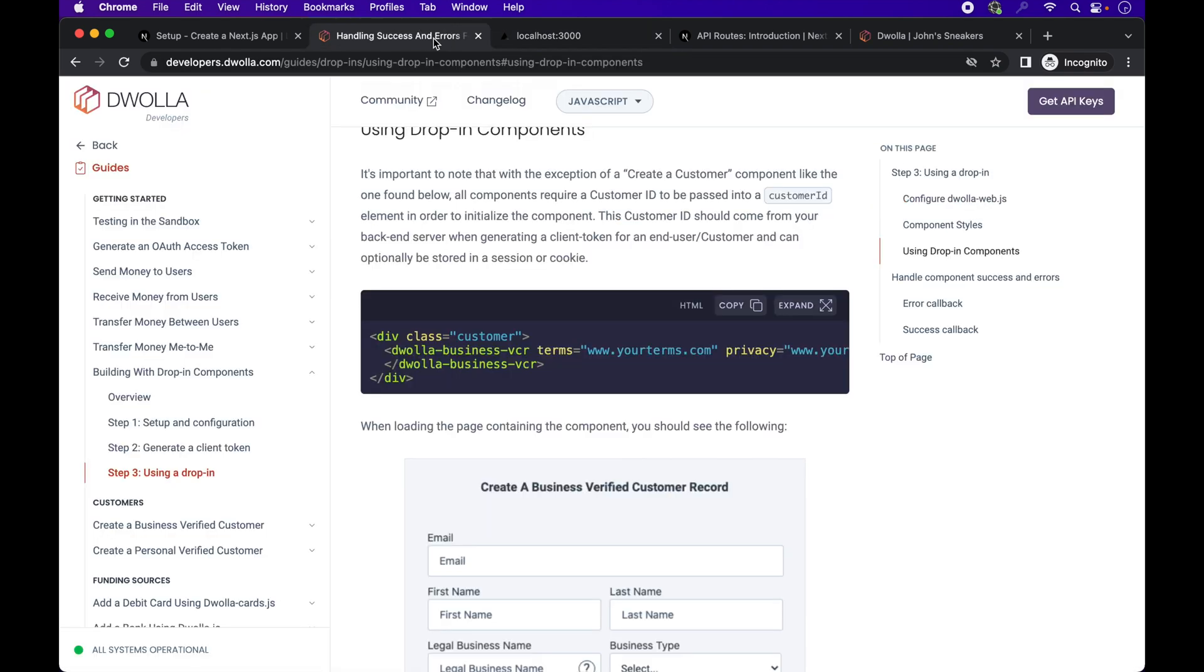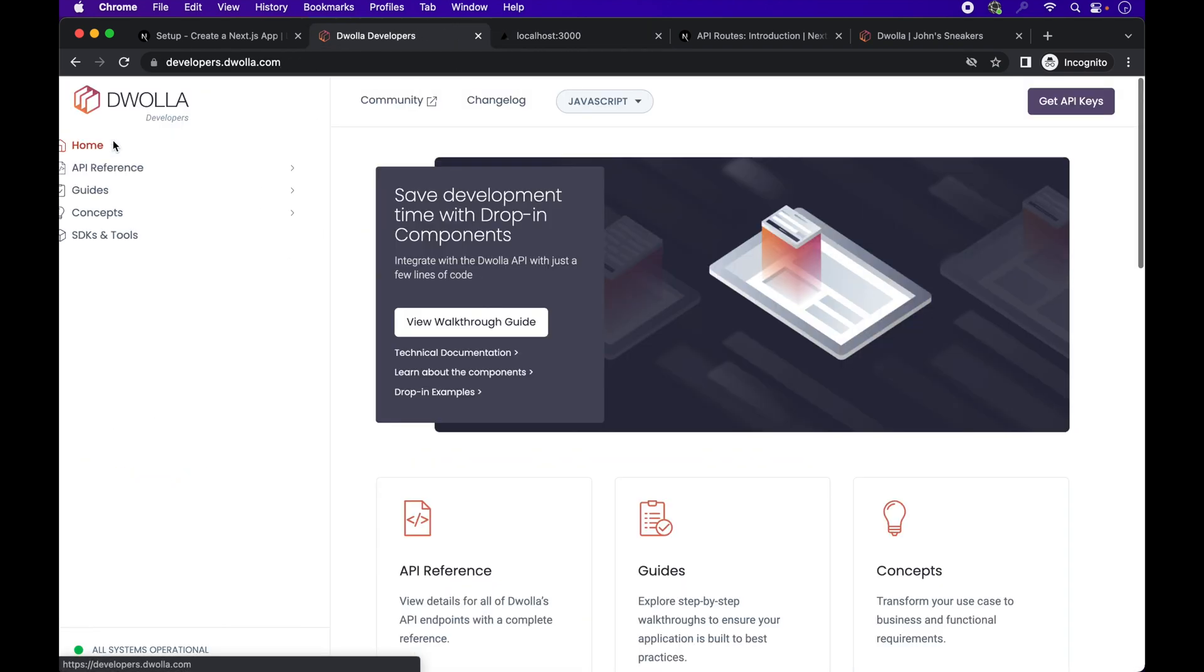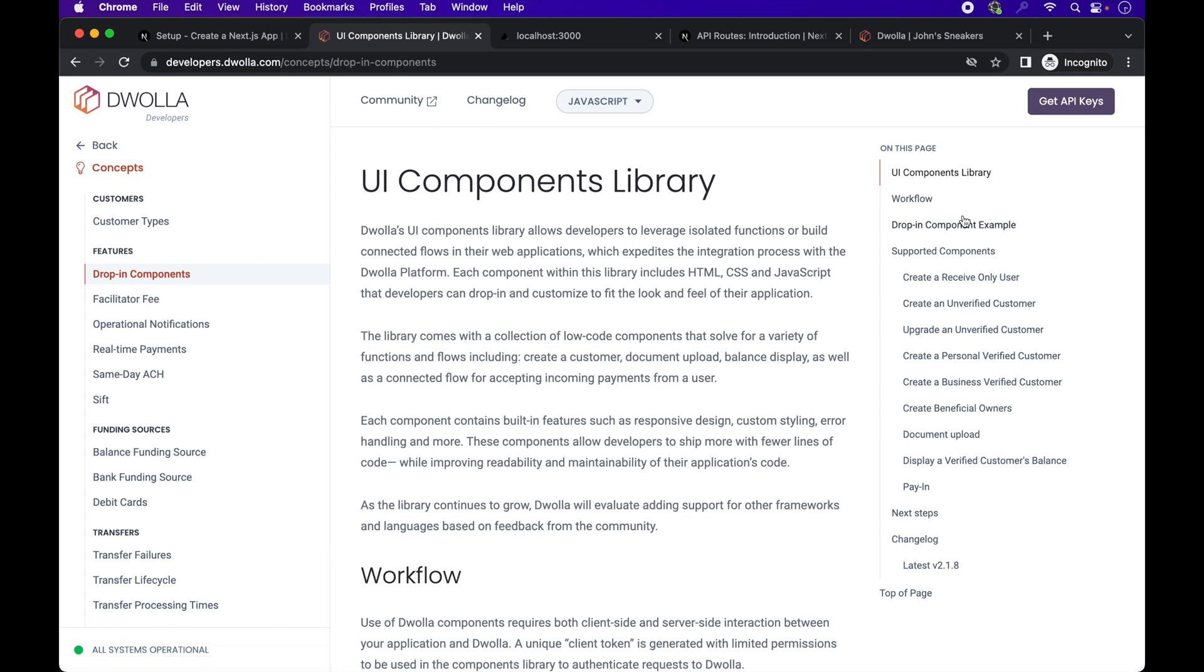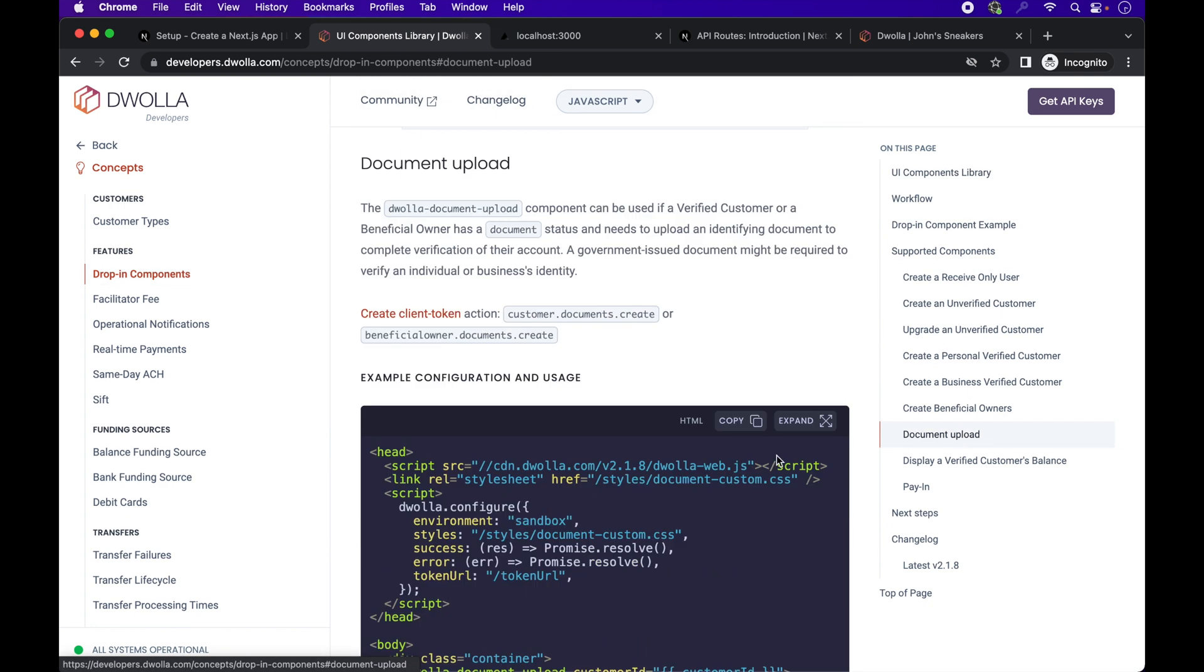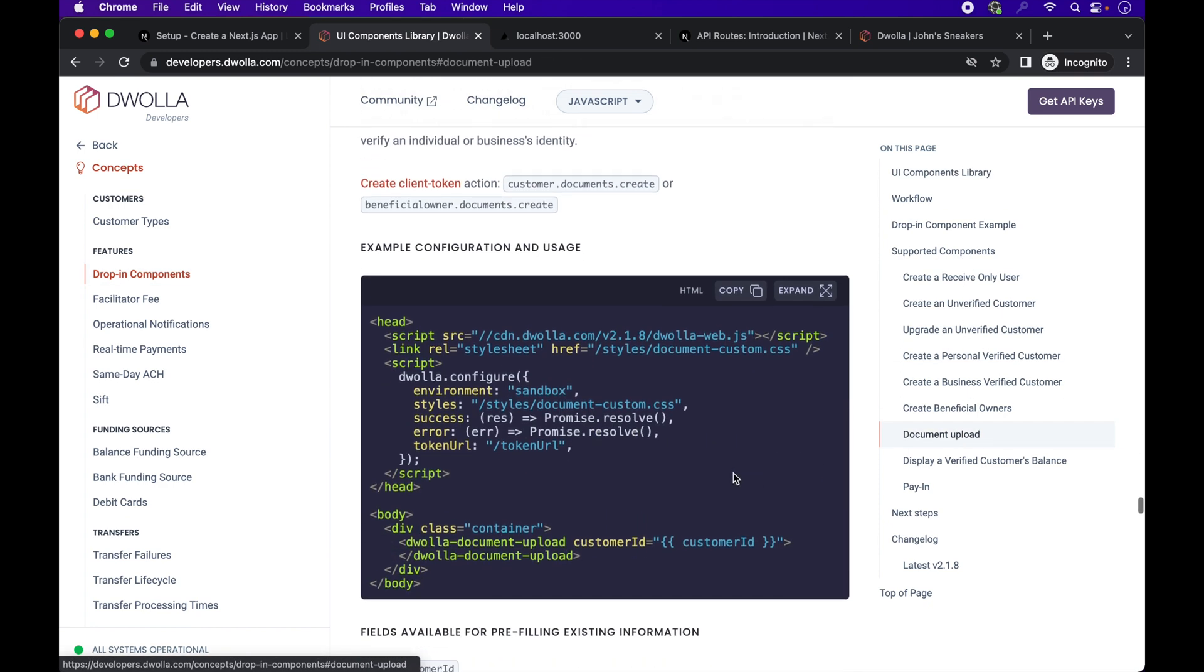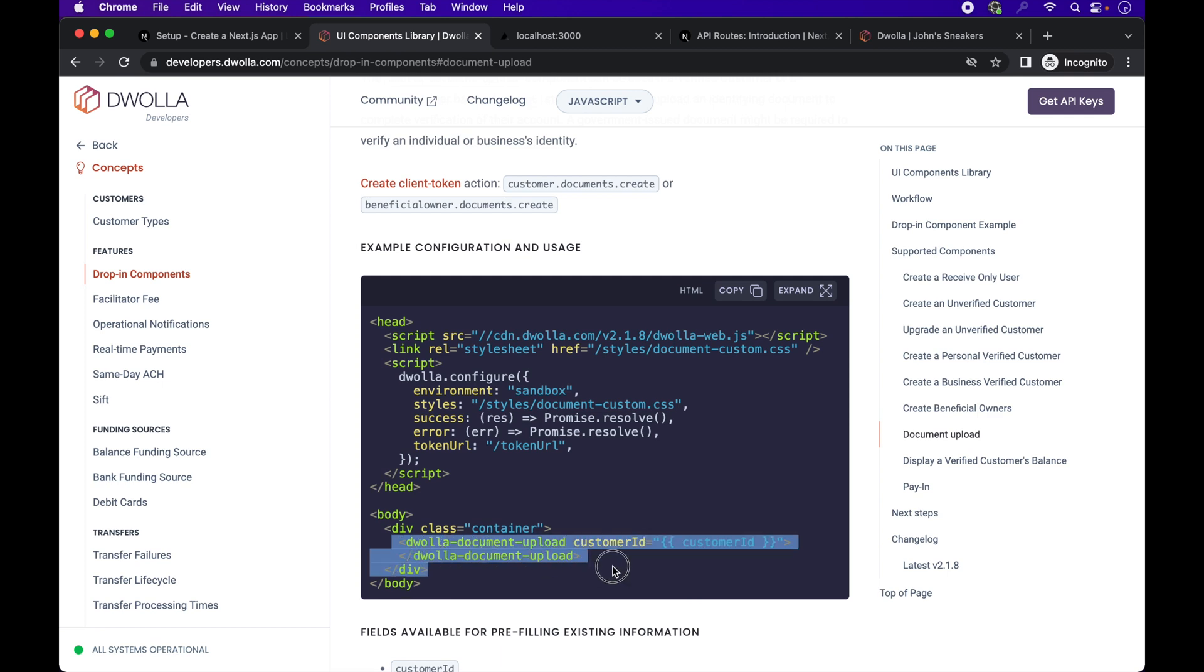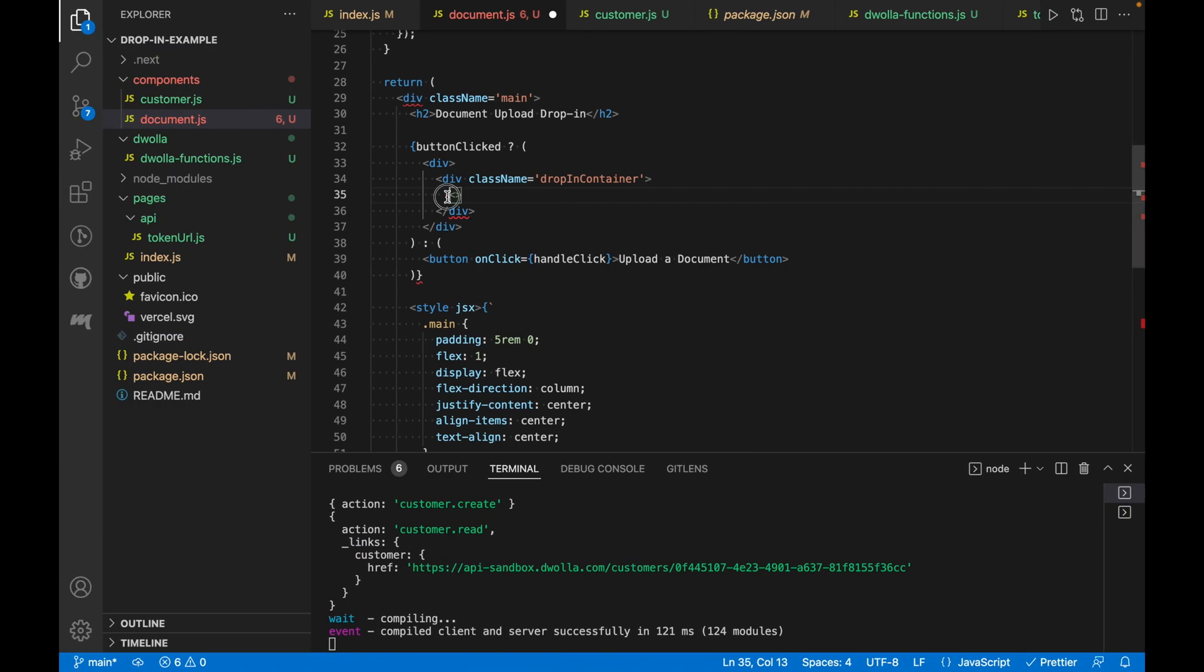We'll also replace the Dwolla Business VCR component with a document upload. To find that, let's go to concepts and drop in components. Under supported components, you'll be able to find the document upload component. How to use it. Let's paste that in our project.